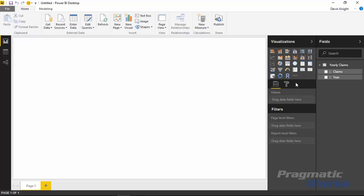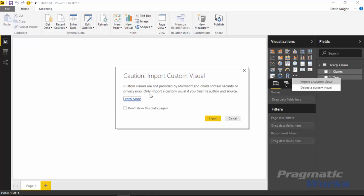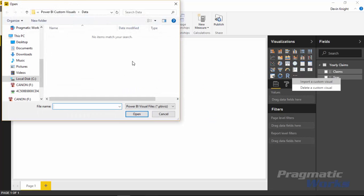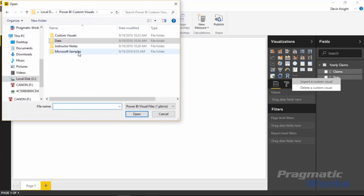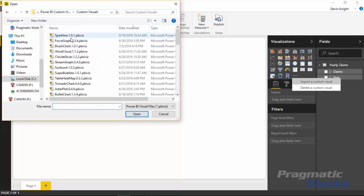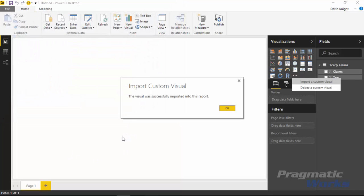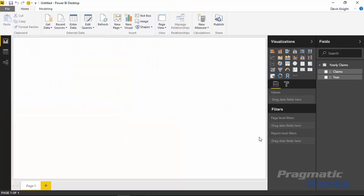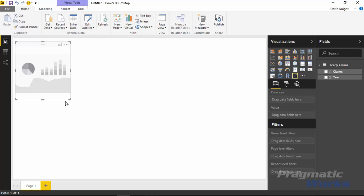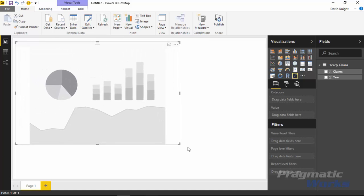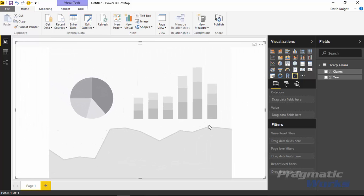To import the visual, go over to where you see the ellipses and select Import a Custom Visual. Confirm that yes, you do trust this custom visual, then go find wherever you downloaded it. I've downloaded mine ahead of time — you'll want to go find the sparkline custom visual and hit Open. With that now imported, you should see it appear in your Visuals pane. Select the sparkline, put it on the design surface, and increase it to take up most of the screen for this demonstration, then we'll start applying our different fields.